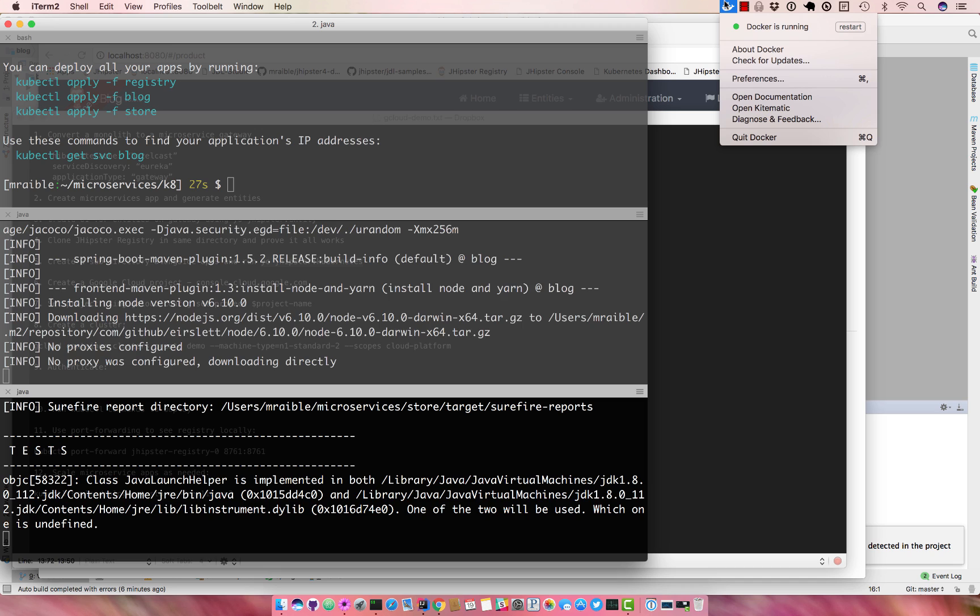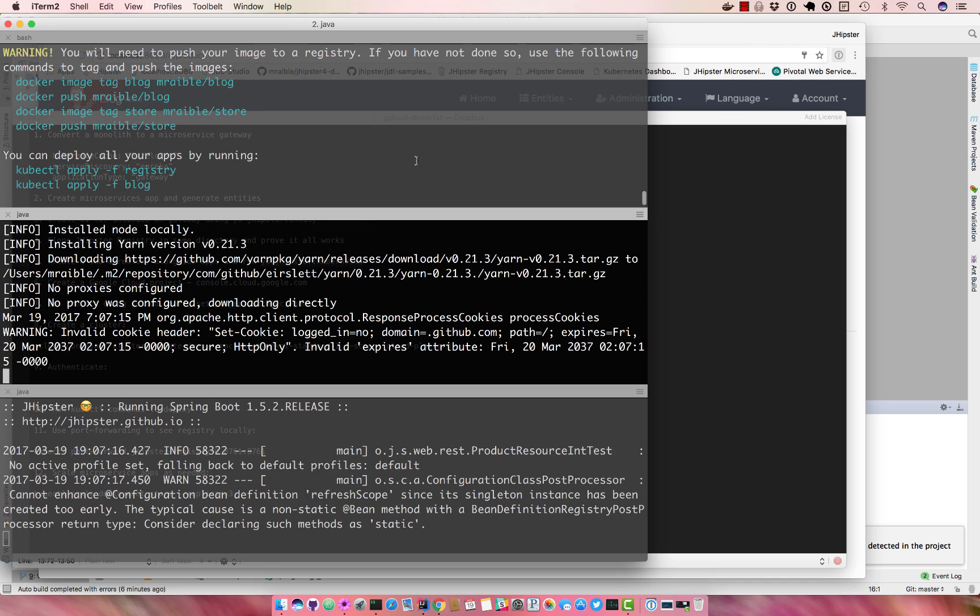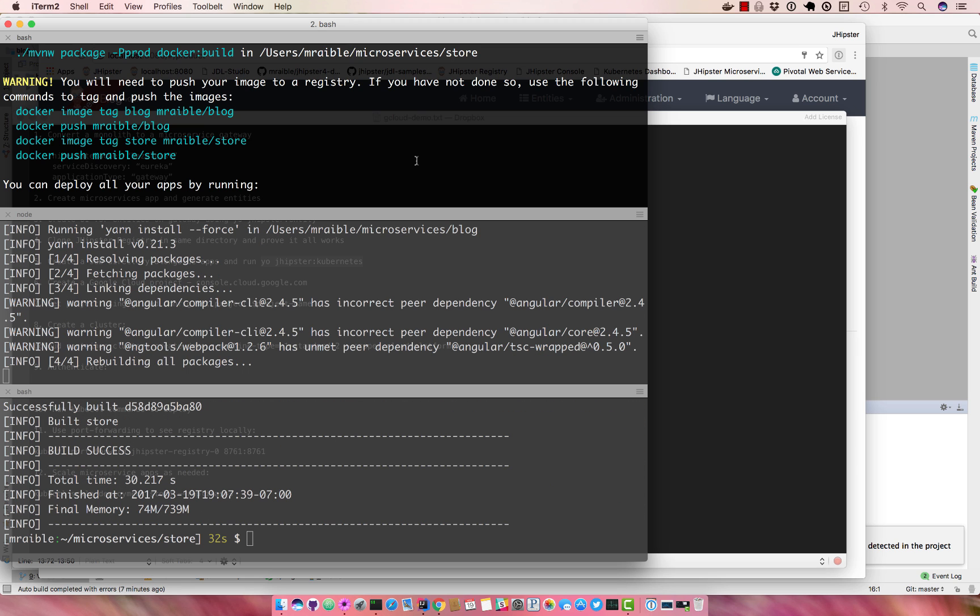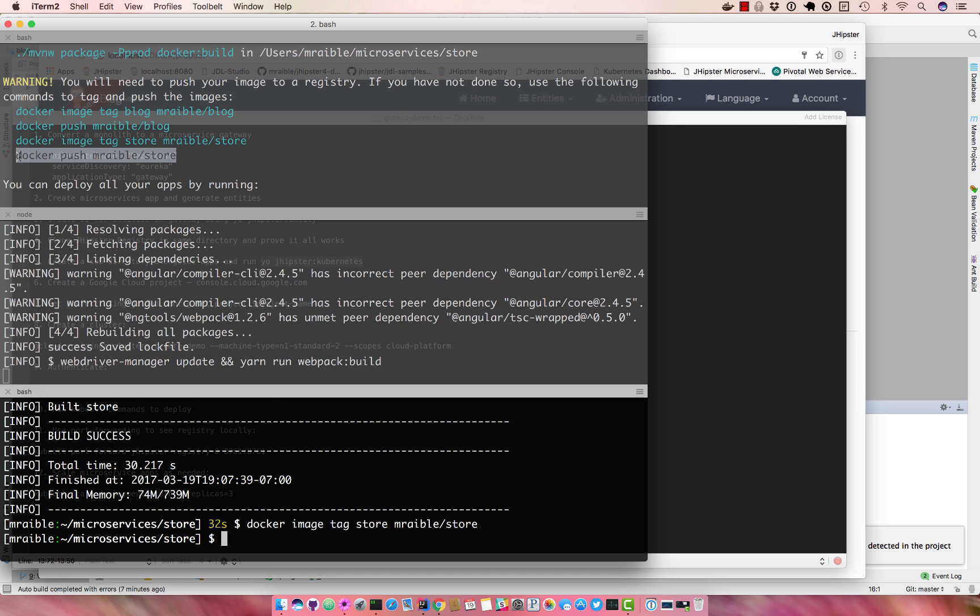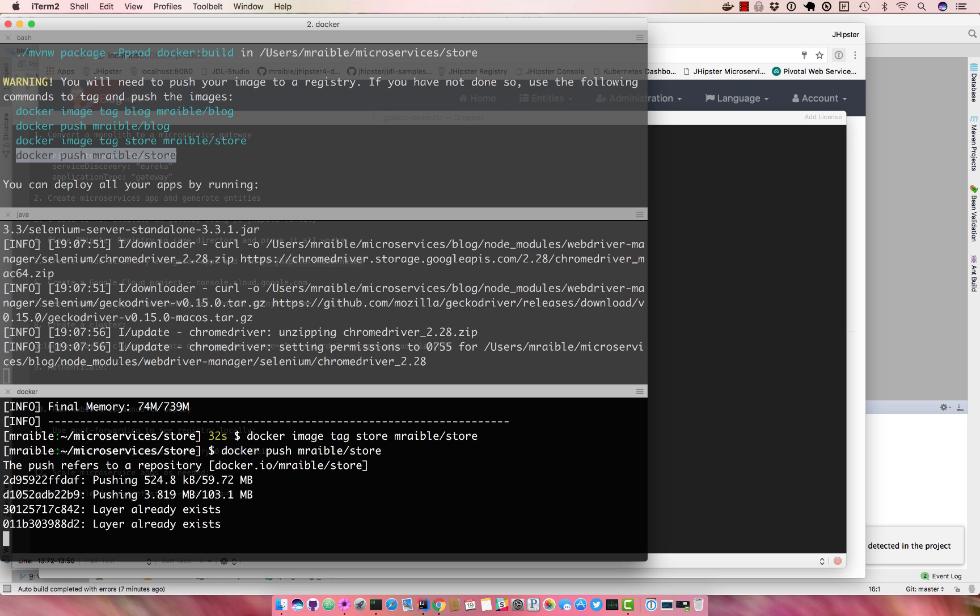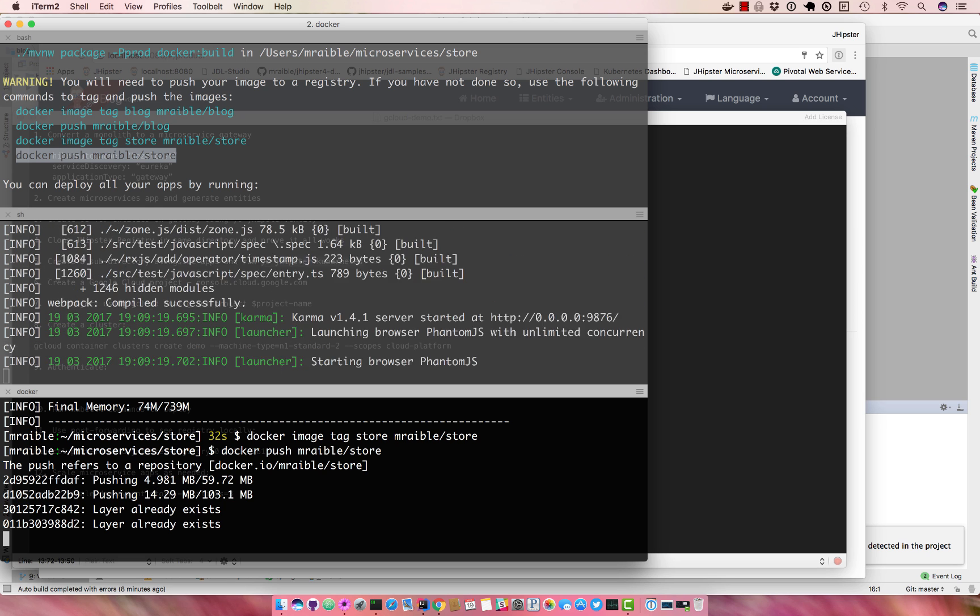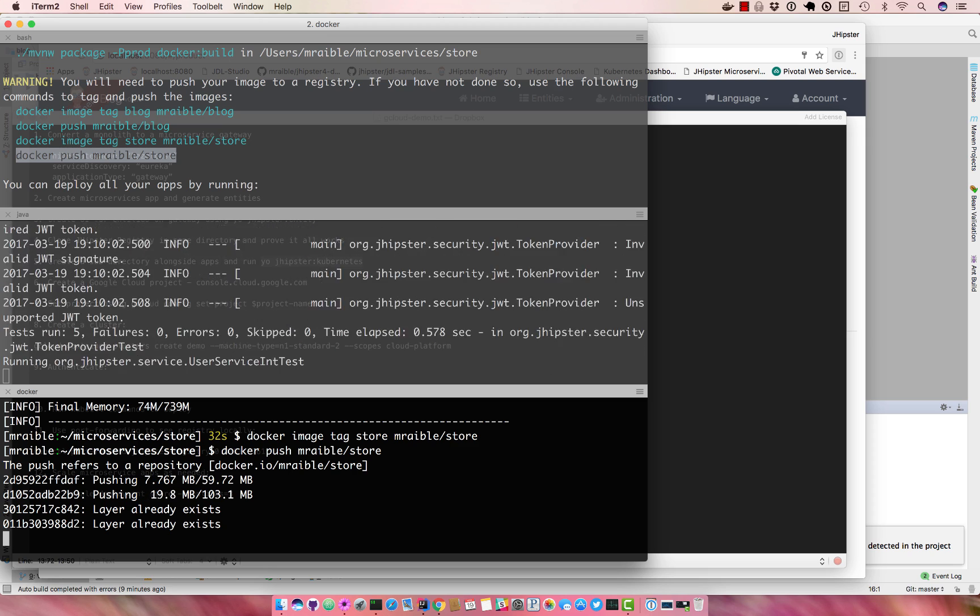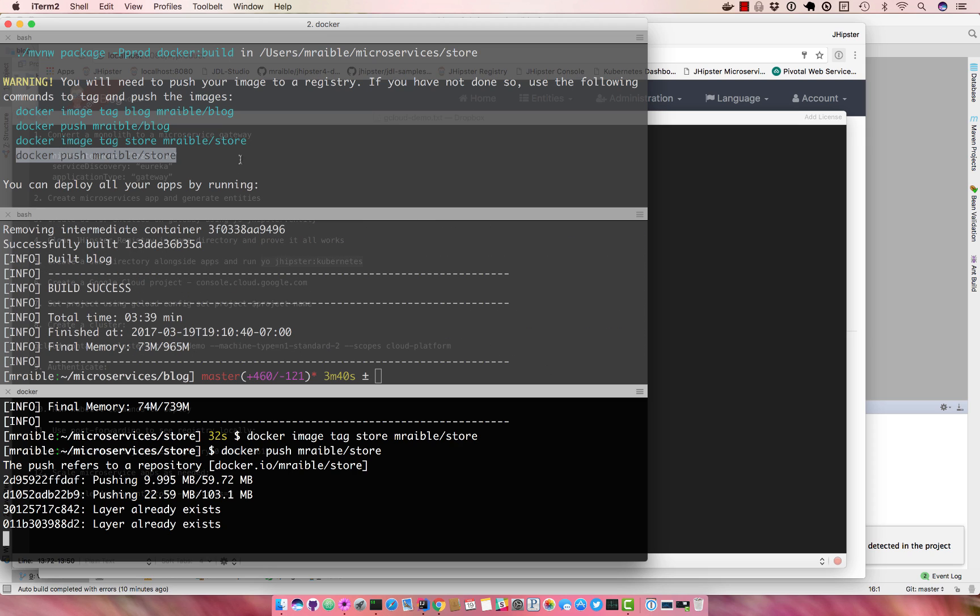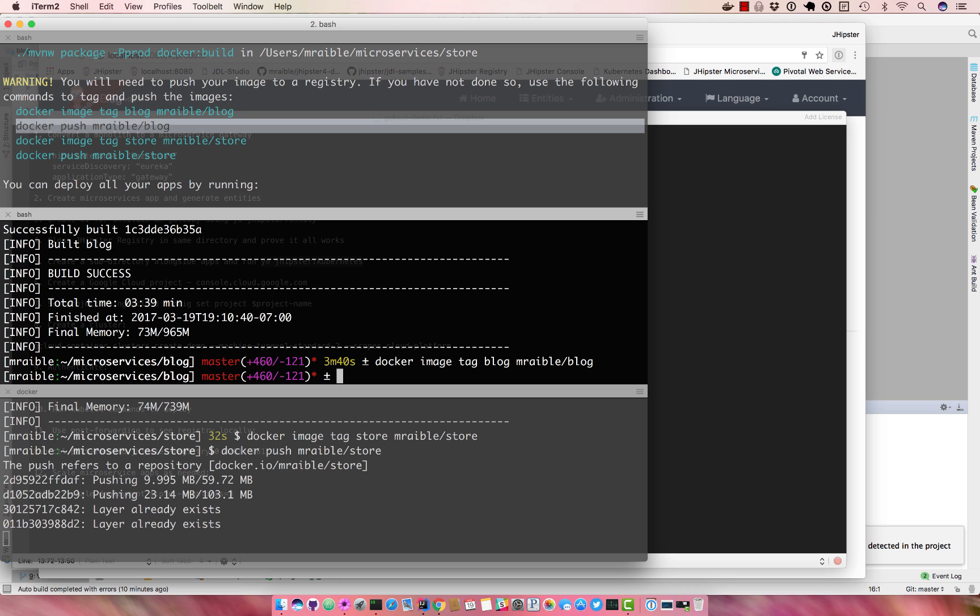And you do have to have docker running for these commands to succeed. So now we can tag this one and I can push it. I can tag the blog application and push that as well.